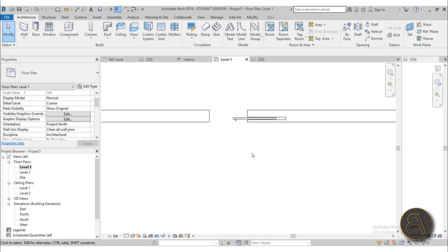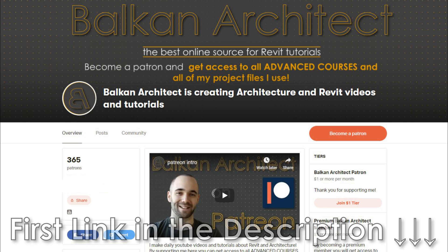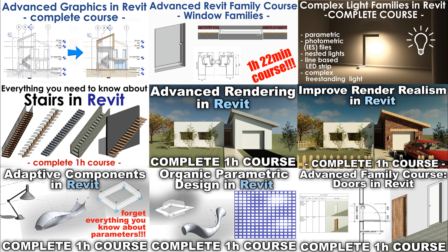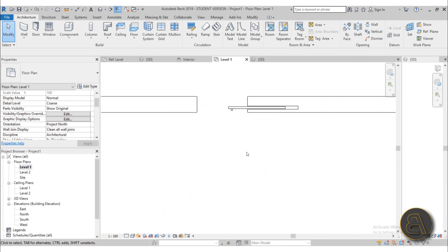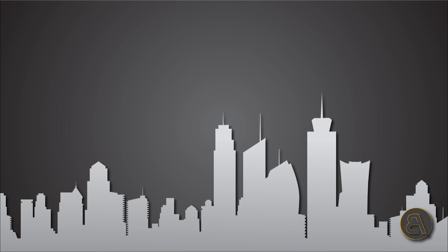That's it for this tutorial — I hope it was useful and you learned something new. If you want to download this project file check out my Patreon, first link in the description — you get this file and all of my Revit project files, over 300 files. You also get access to all my advanced courses, over 21 courses, all one hour long. Thank you for watching, please subscribe, like, and share this tutorial, and if you have any questions or suggestions for future tutorials leave them in the comments below. Have a nice day!